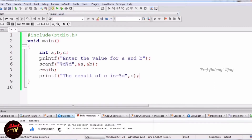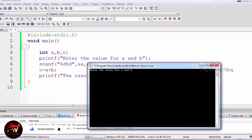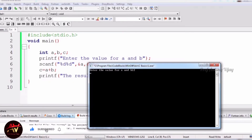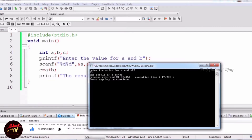Now I run the code. We get 'enter the value for a and b'. I am giving 12 for a and 23 for b. The addition of 12 and 23 is 35. So this is the result of the addition operator.